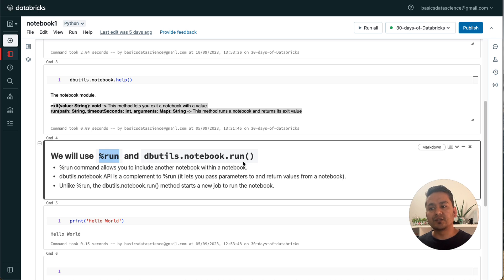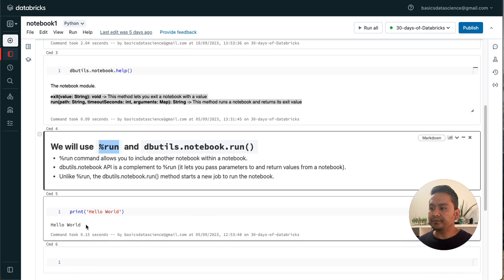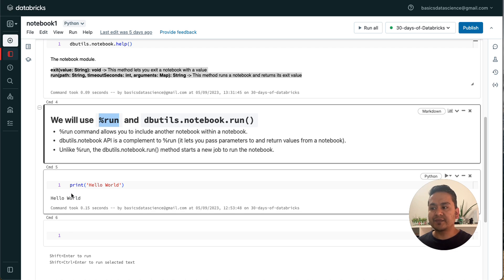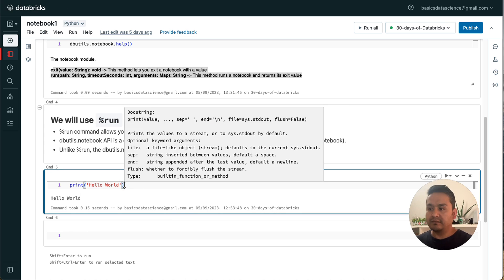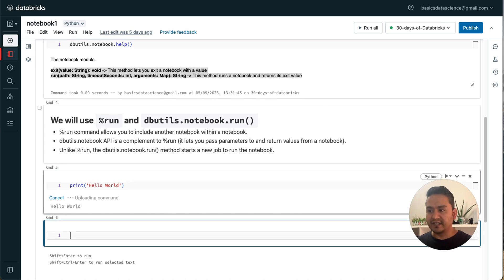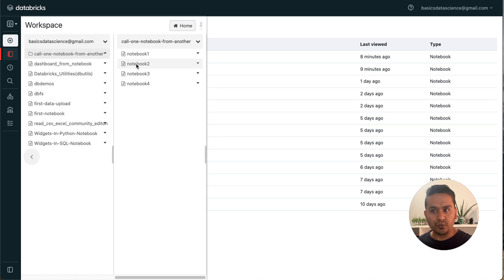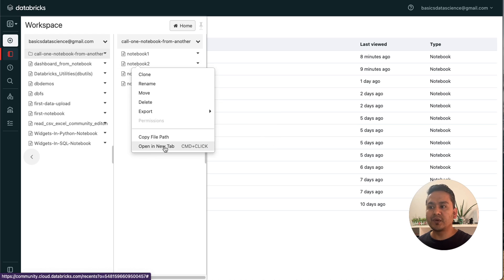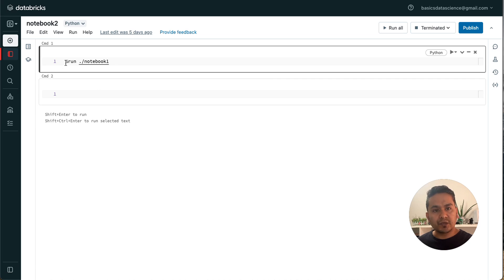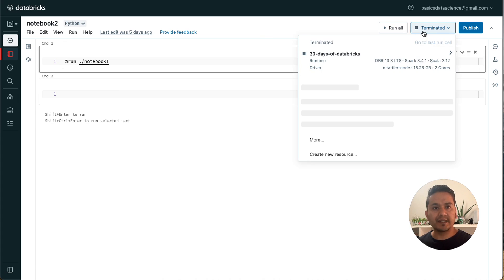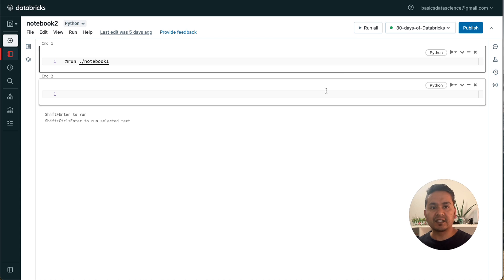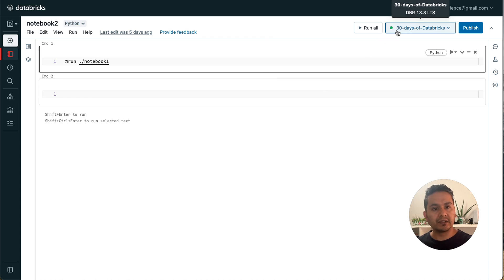You will understand these as I go through the notebook. In Notebook One, I have just one command: 'print hello world', and when you run it with Shift+Enter it prints 'Hello World'. To run Notebook One from another notebook, I have written Notebook Two. We can use '%run' to run this notebook. You need to attach the cluster first — attaching is now done.